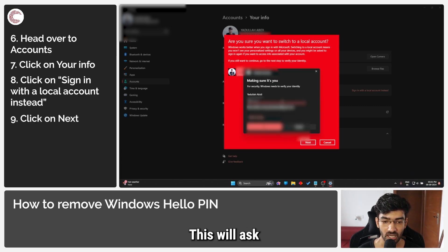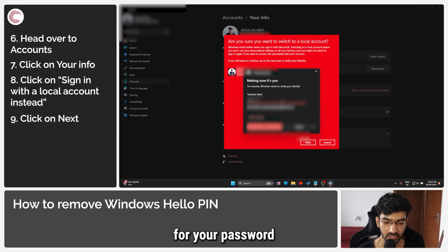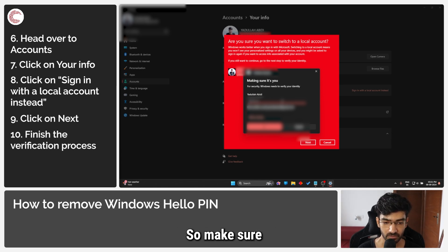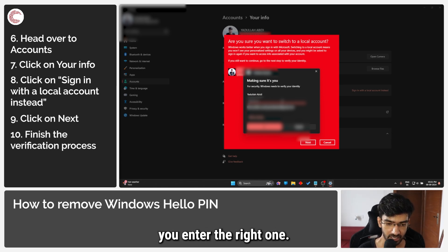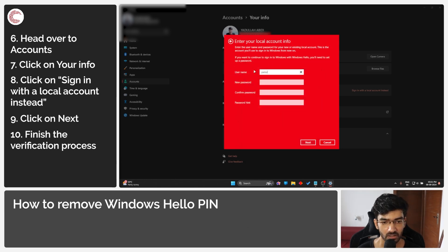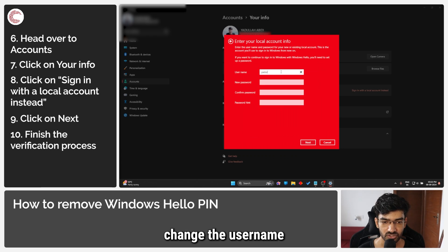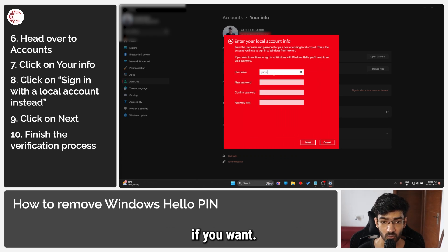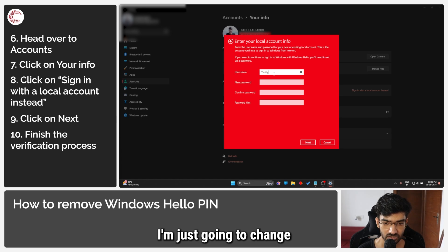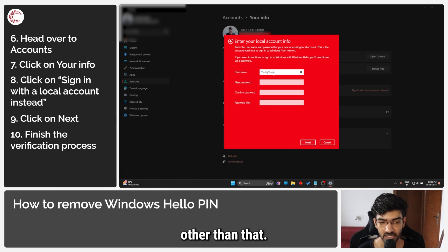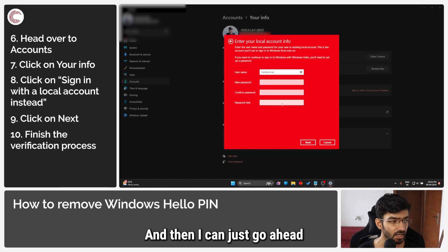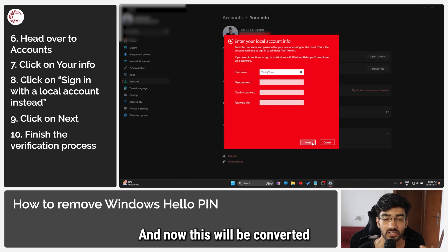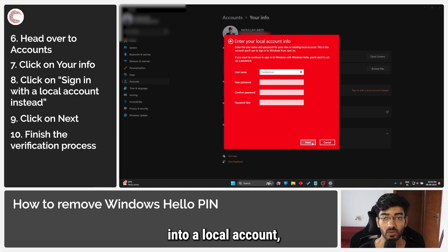This will ask for your password, your Microsoft account password. So make sure you enter the right one, or you can just go ahead and type in your PIN. Once ahead, you can change the username and create a new password if you want. So in this case, I'm just going to change the username to something other than that, and then I can just go ahead and click the Next button. And now this will be converted into a local account.